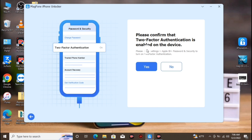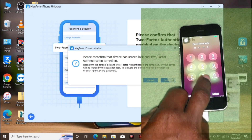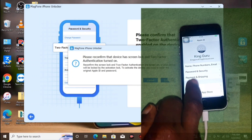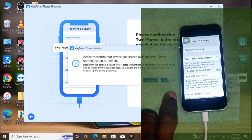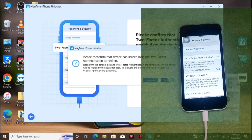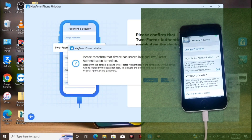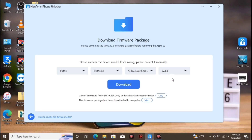Now we should confirm our two-factor authentication on our iCloud account. On your device, go to Settings, then your Apple ID, then Password & Security. You will see that two-factor authentication is enabled. If your device does not have two-factor authentication, you should not proceed. Now that we know it is enabled, let's click Confirm.